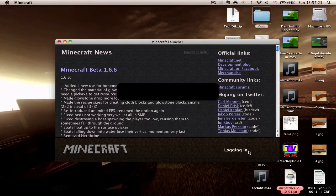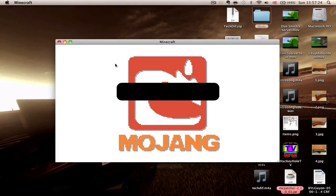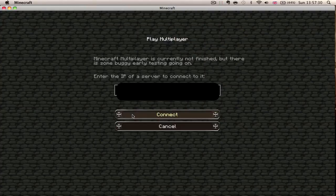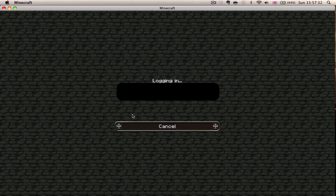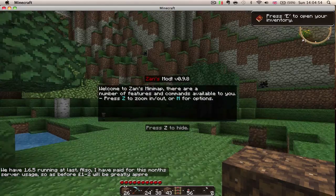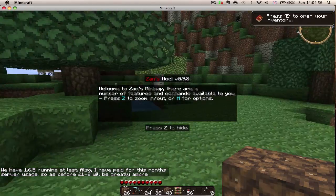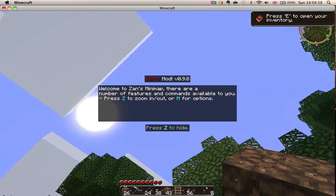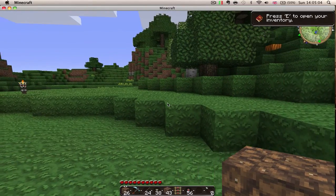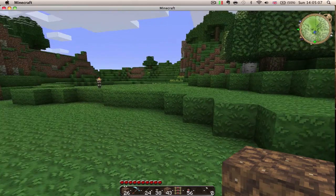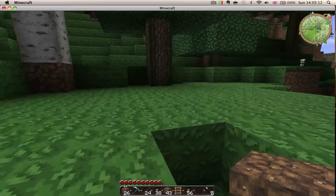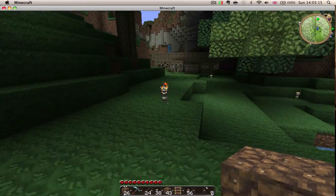And yes, I am going to censor this IP address again. And as you can see here — Zan's mod. Welcome to Zan's Minimap. There are a number of features and commands available to you. Press Z to zoom out. So I'm just going to hide that. But as you can see, I have a minimap at the top now, and I find it incredibly useful.